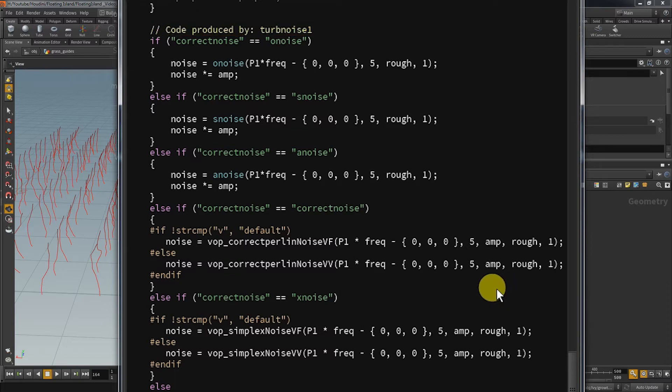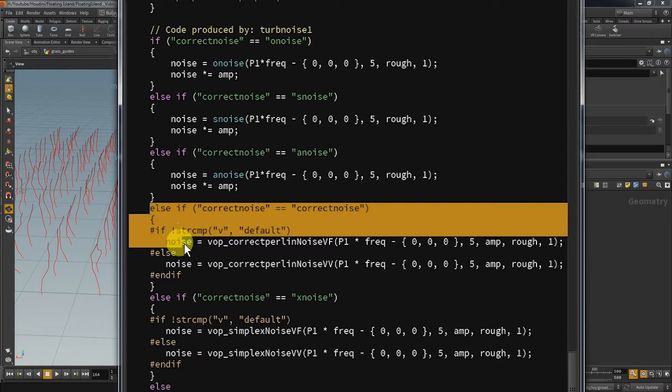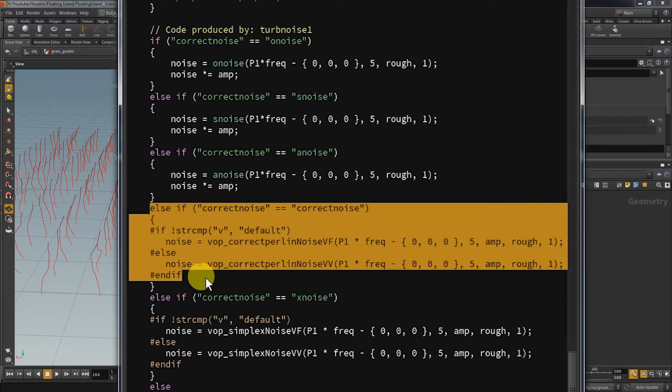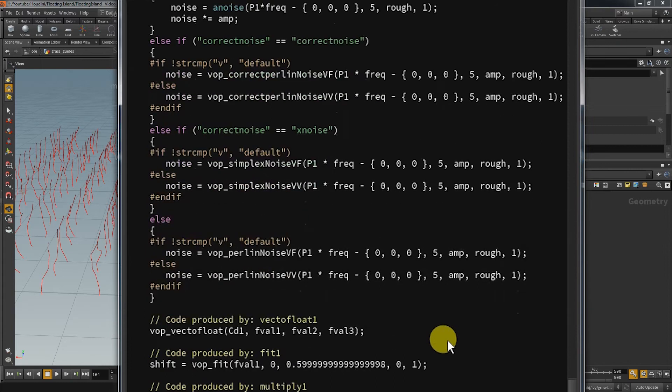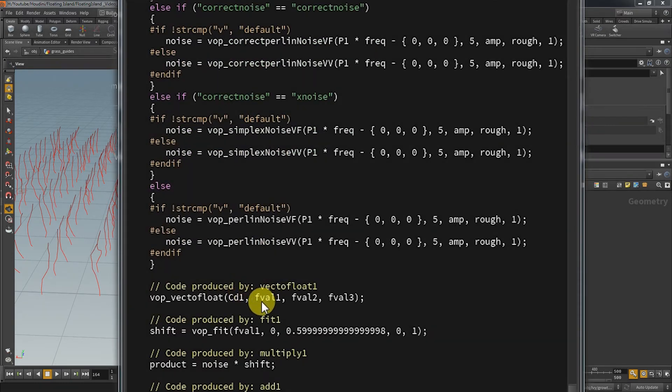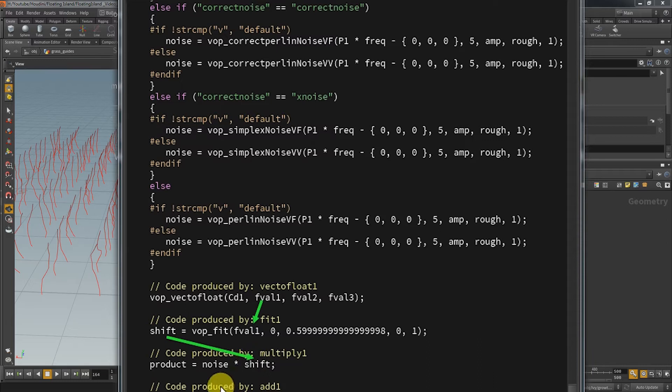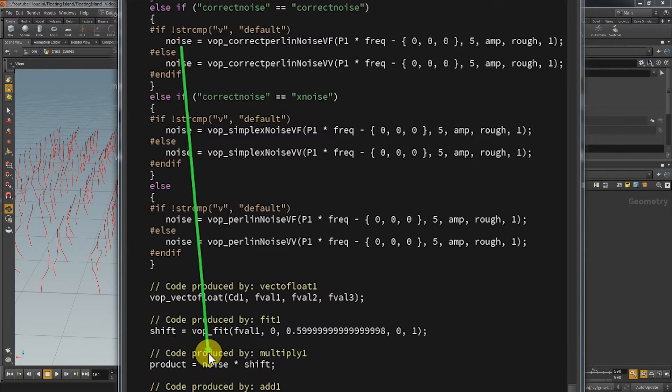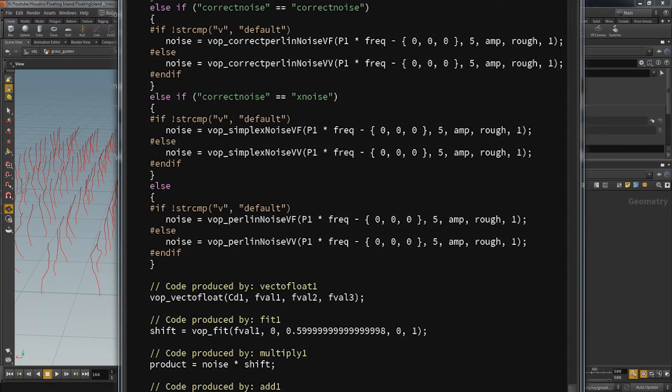In this example all of these lines are becoming obsolete if you know which type of noise you are going to use. Here the type is set to correct noise which means that the only part that is getting used is this one. And here is the rest of the logic. We get the float from the color, we use a fit, multiply the noise by that shift and the product gets added on top of our initial position.